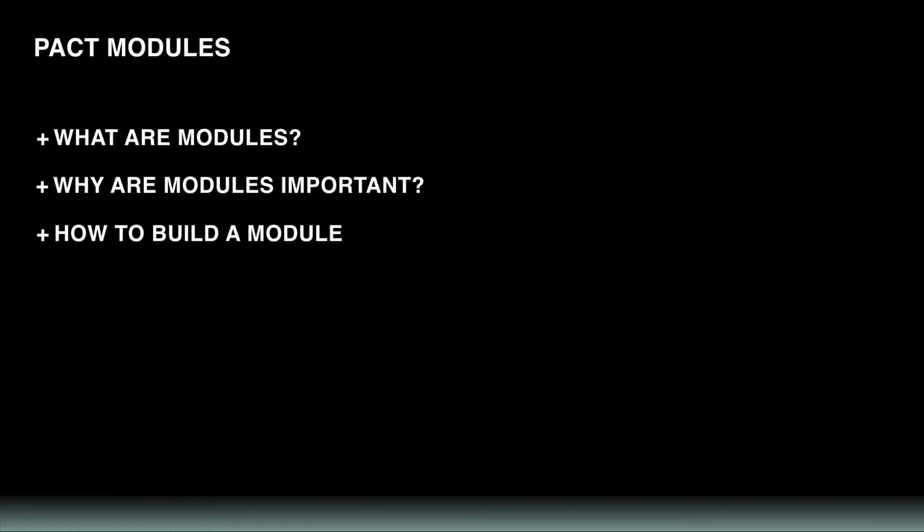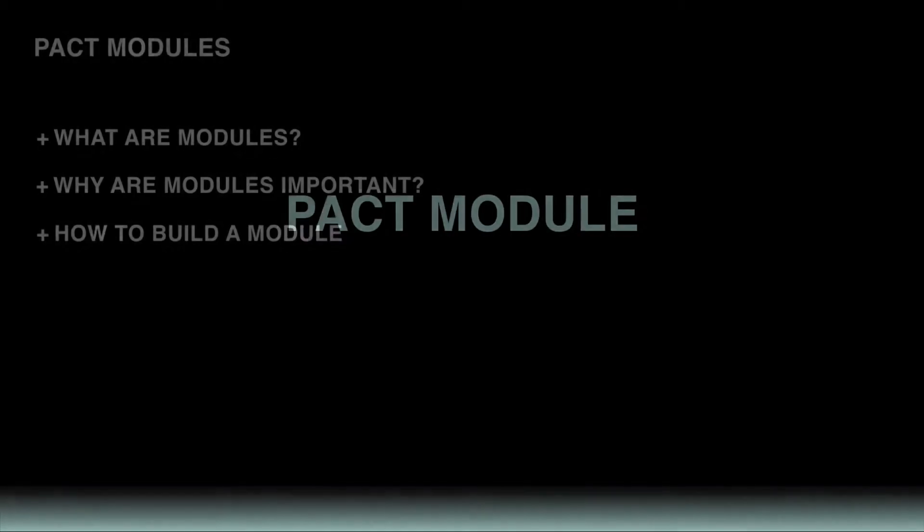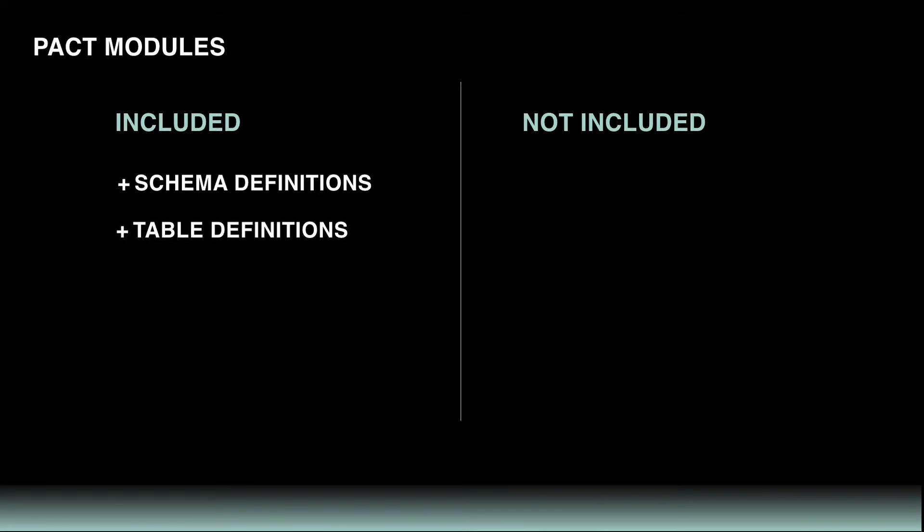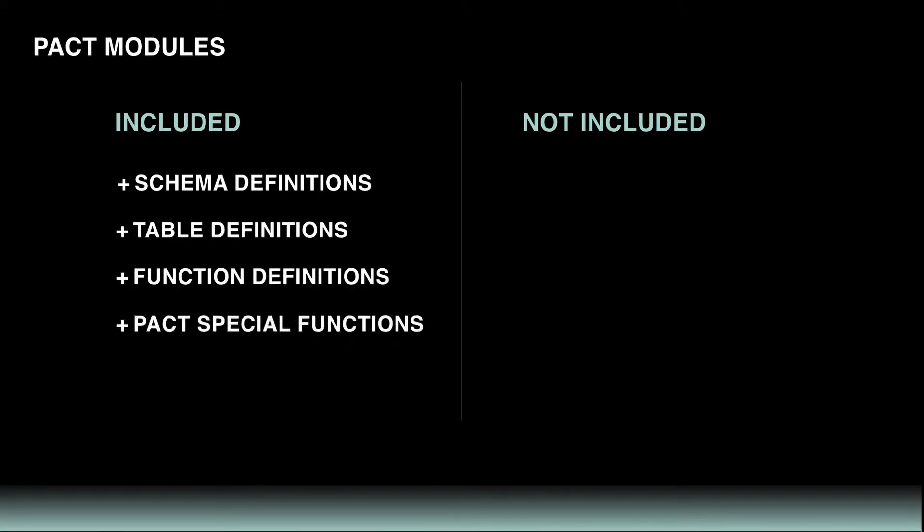First, what is a Pact module? A Pact module is where all the logic is written for a smart contract. All API and data definitions exist within the module. They include things like schema definitions, table definitions, function definitions, Pact special functions, and constant values.